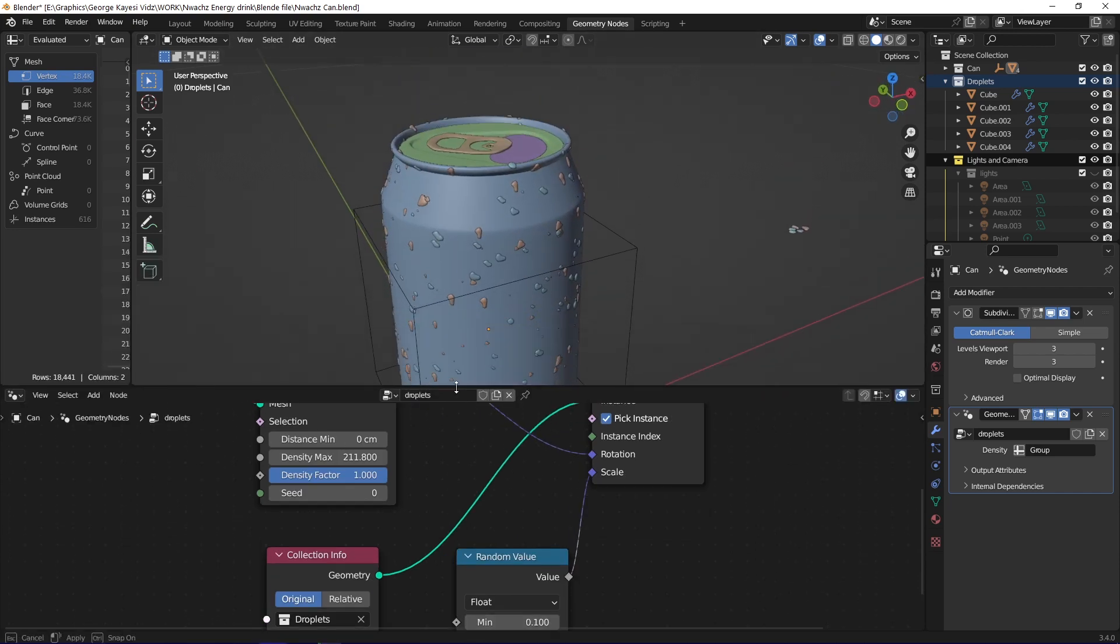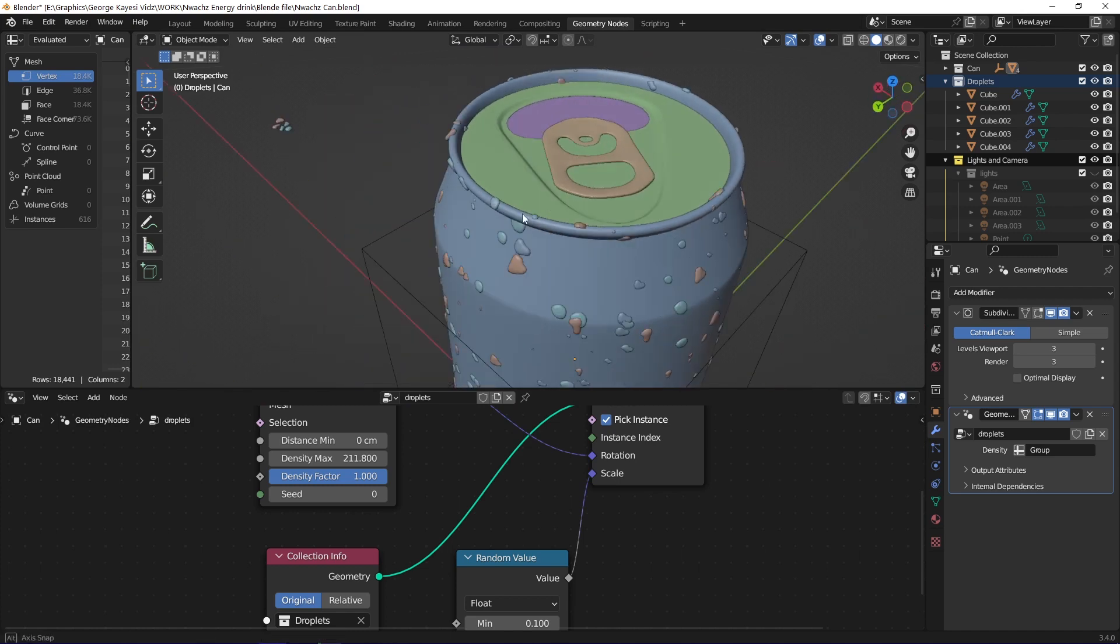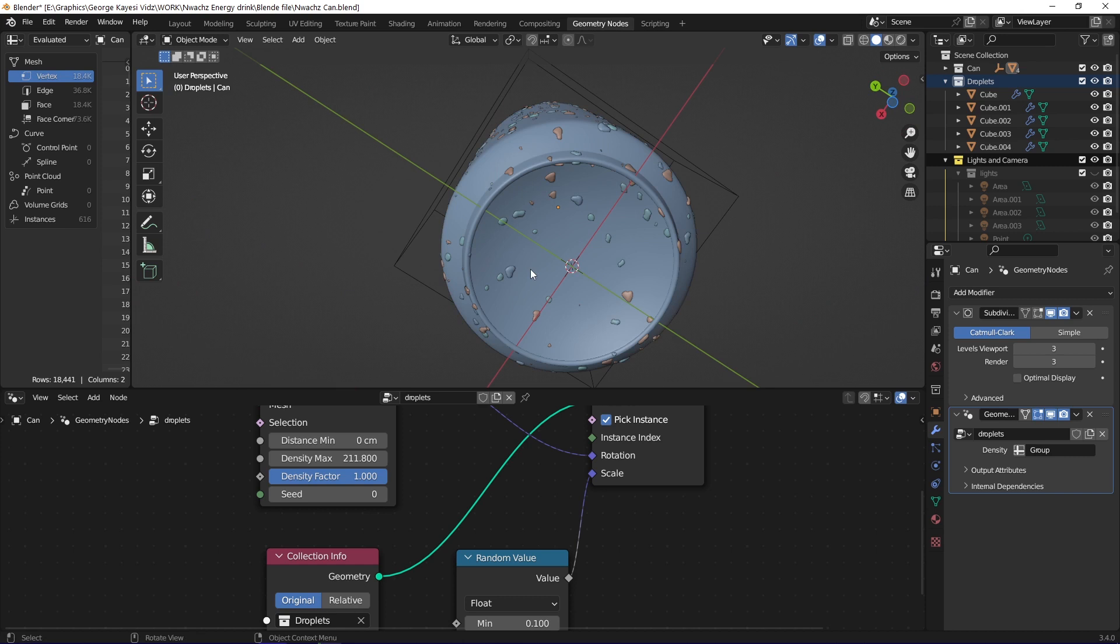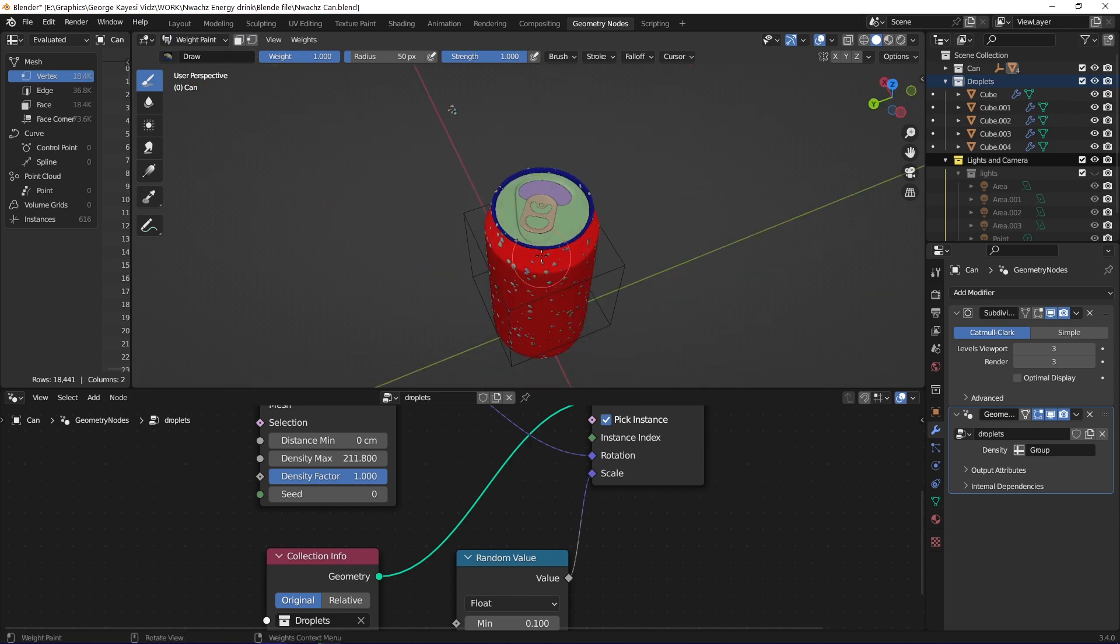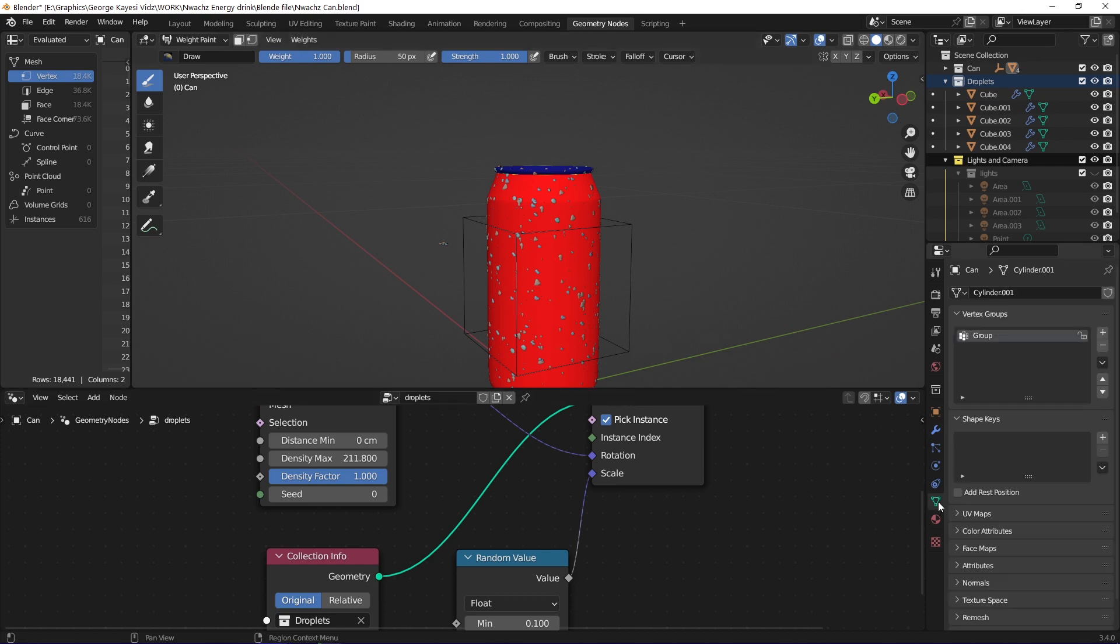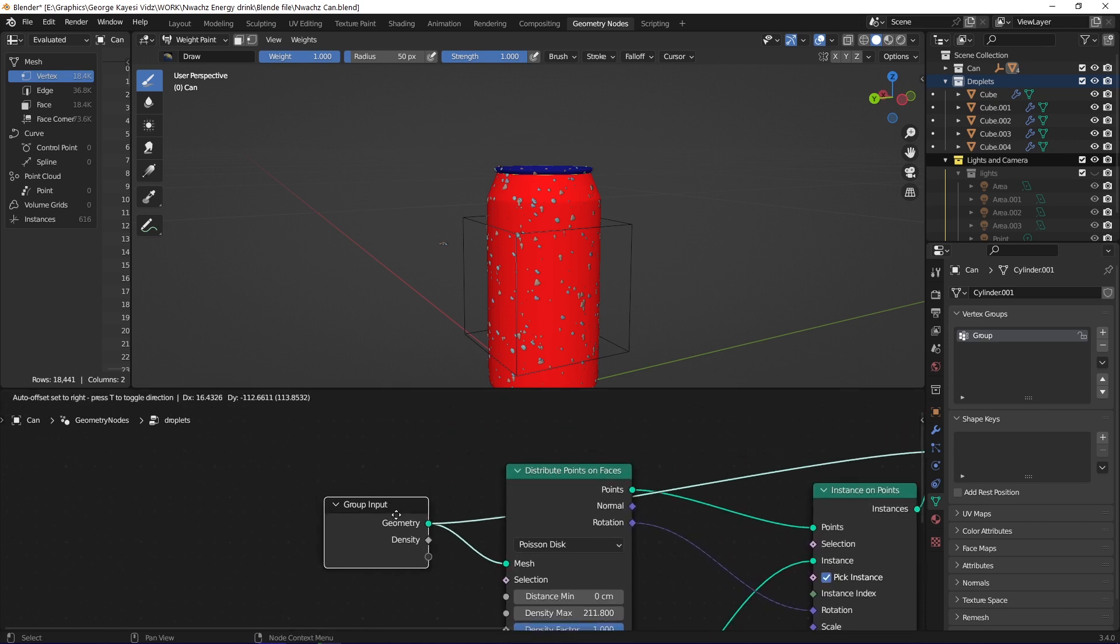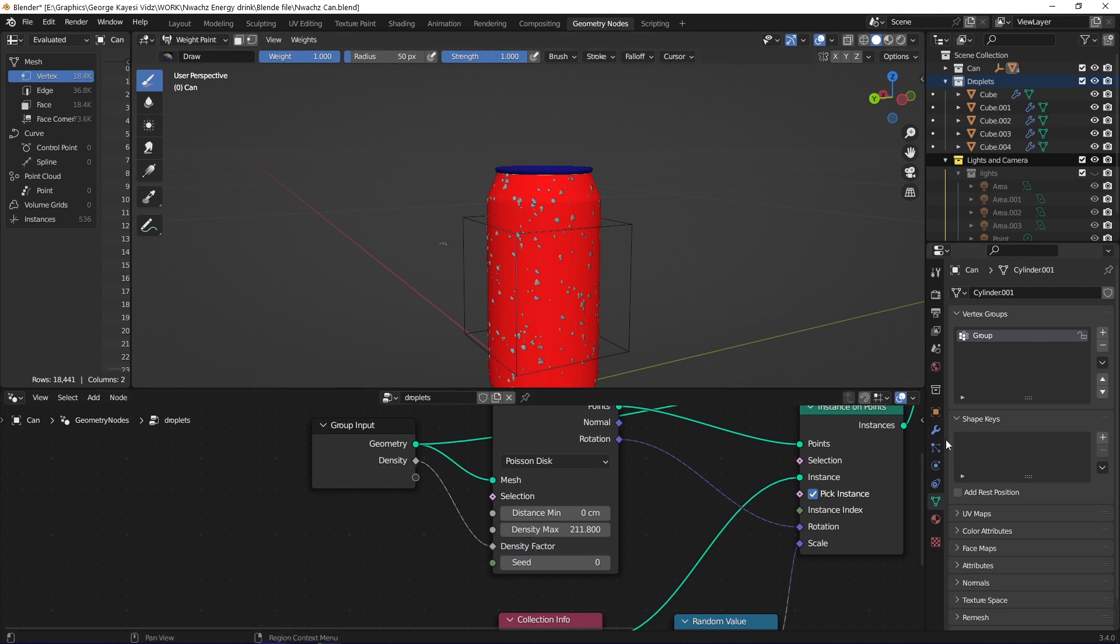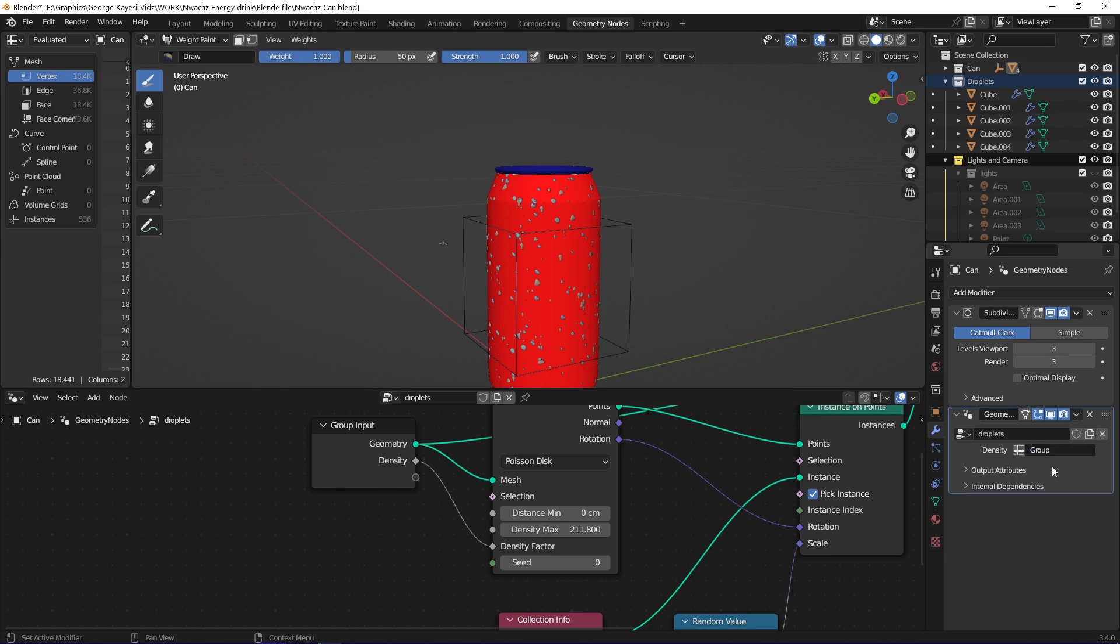I also wanted the droplets to not occupy the top part of the can or be at the bottom of the can. In order to control where I wanted the droplets to occupy, I did some weight painting. The blue parts will not have droplets, while the area painted red is the one for the droplets. After I finished weight painting, a vertex group was created automatically. In order to use the vertex group data in geometry nodes, I connected density from group input to density factor this way. If you go to modifier properties, you need to actually select the vertex group to be used in the geometry nodes.